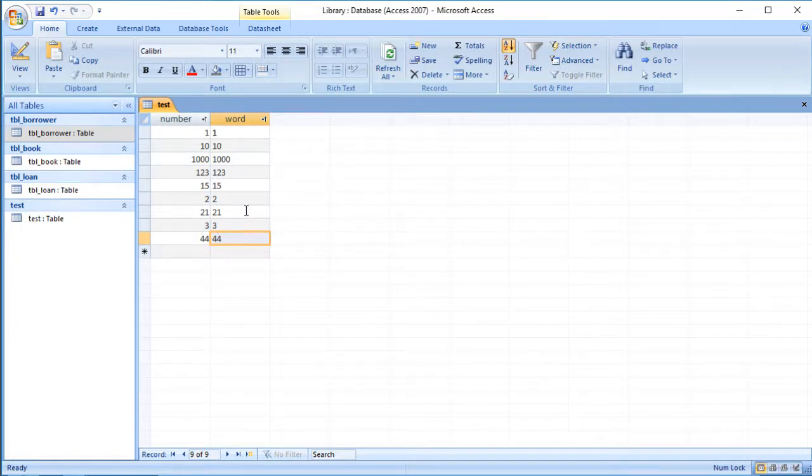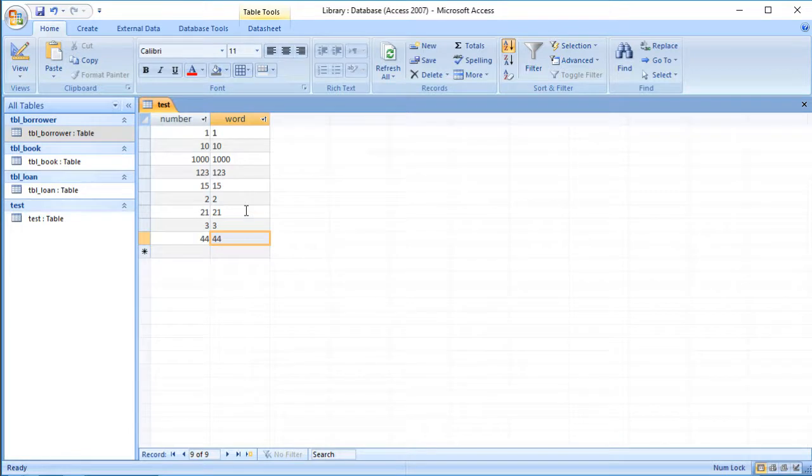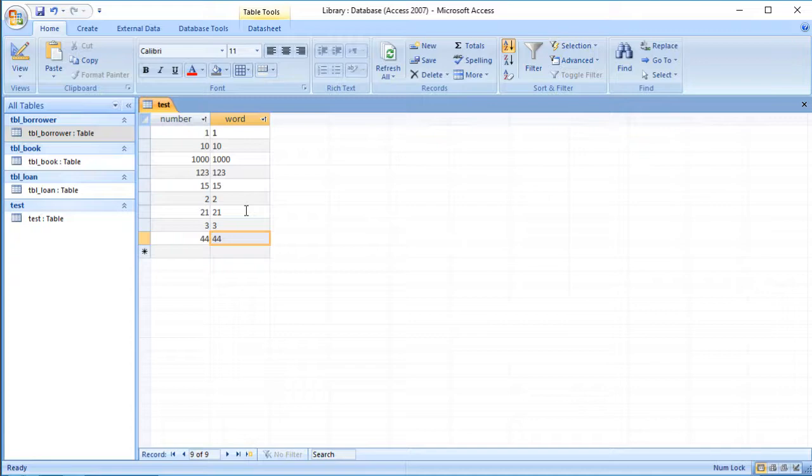So you might not get the results you expect if you select the wrong data type. You also need to be a little bit careful with other things as well. So it doesn't recognize necessarily things like days of the week or months of the year. So if you're sorting things like days of the week and they're in text form, what you get is the days in alphabetical order. So probably Friday would come first rather than Monday because F comes before M in the alphabet.